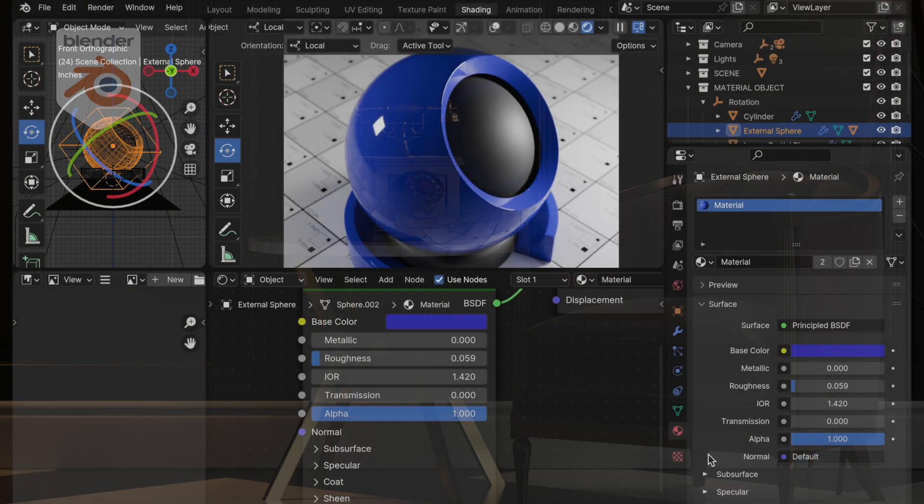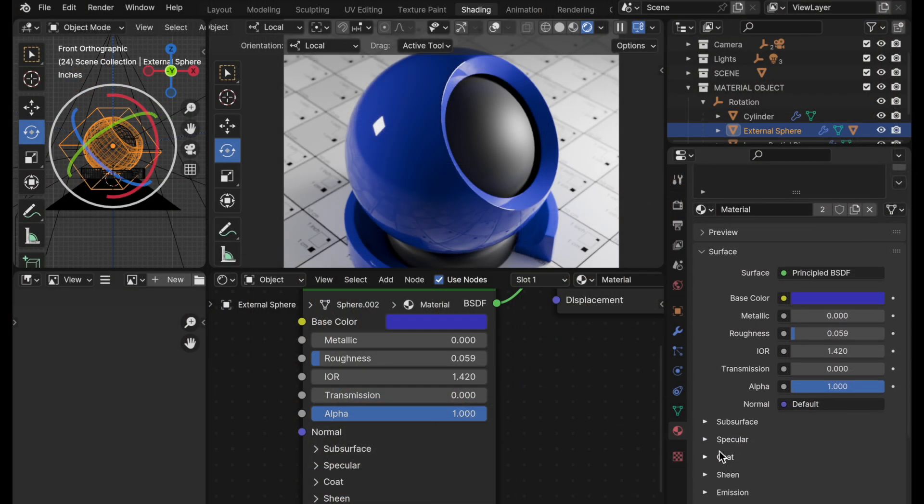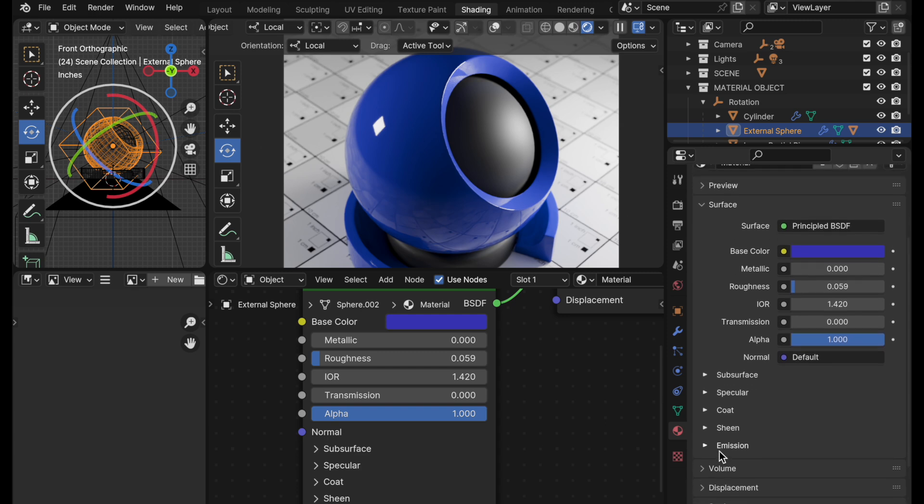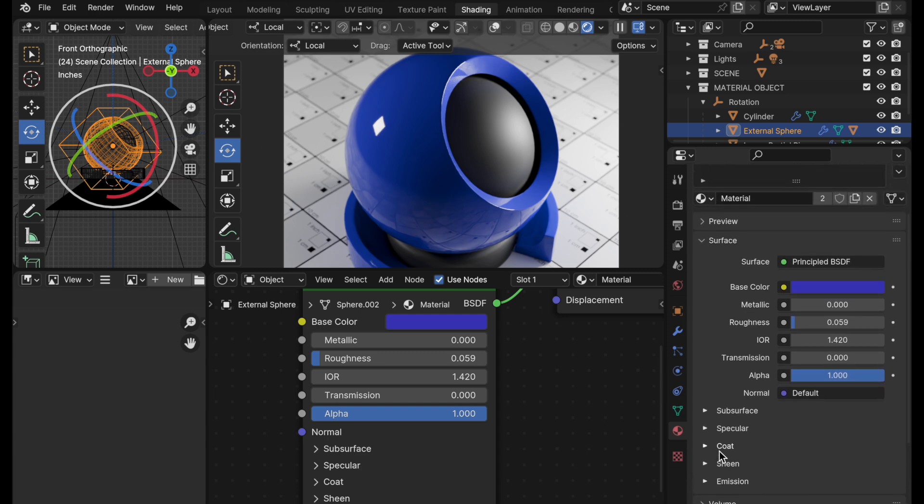So first off, let's take a look at the fact that the build that they just released has new organizational features in the material editor and they're awesome.